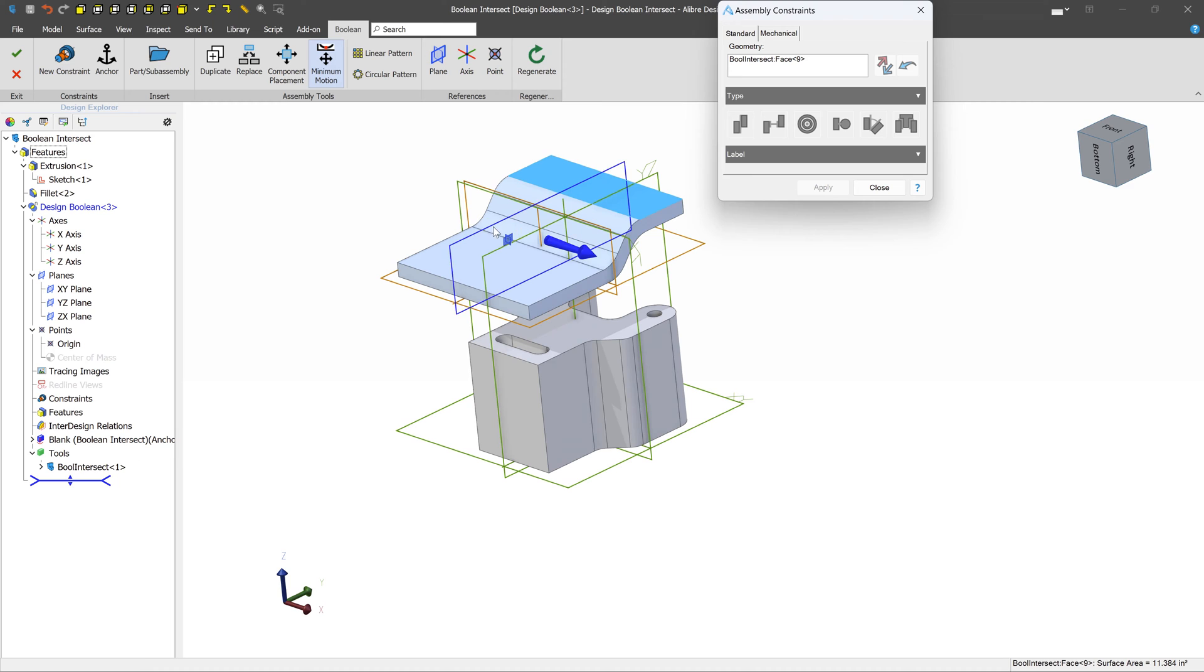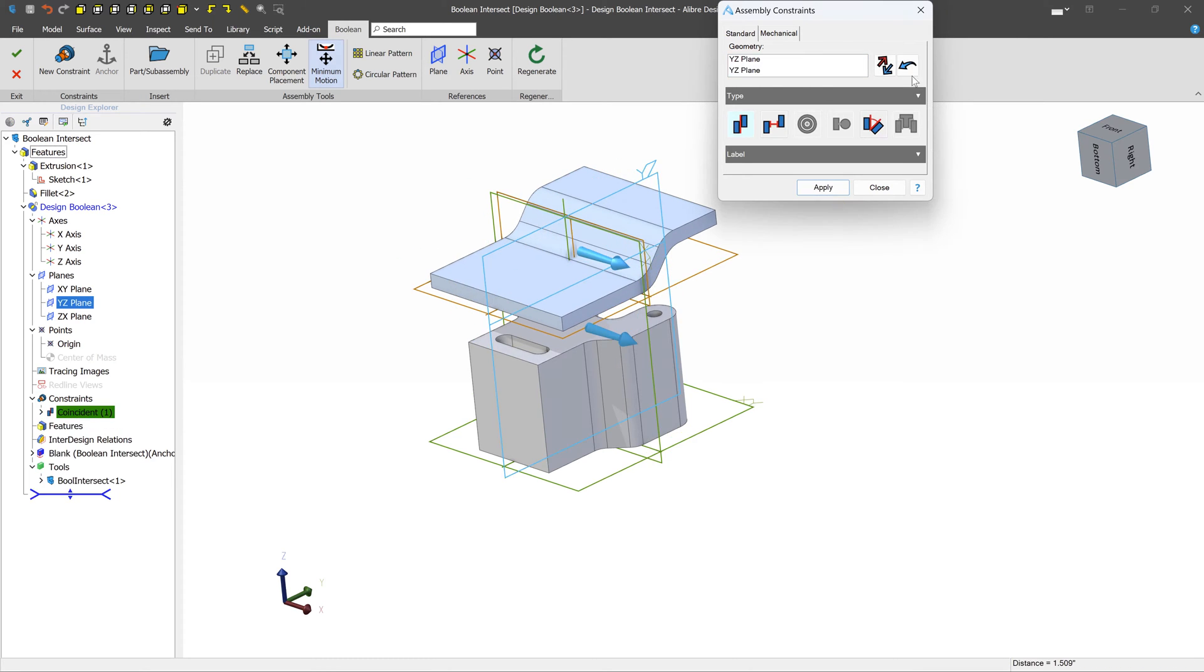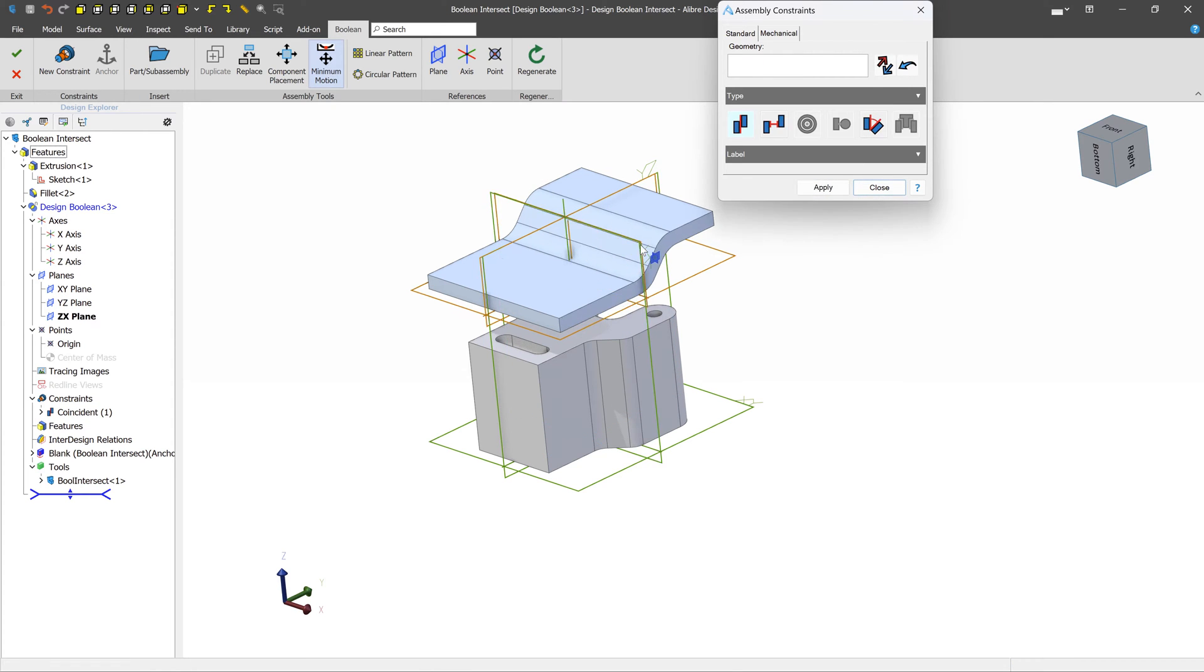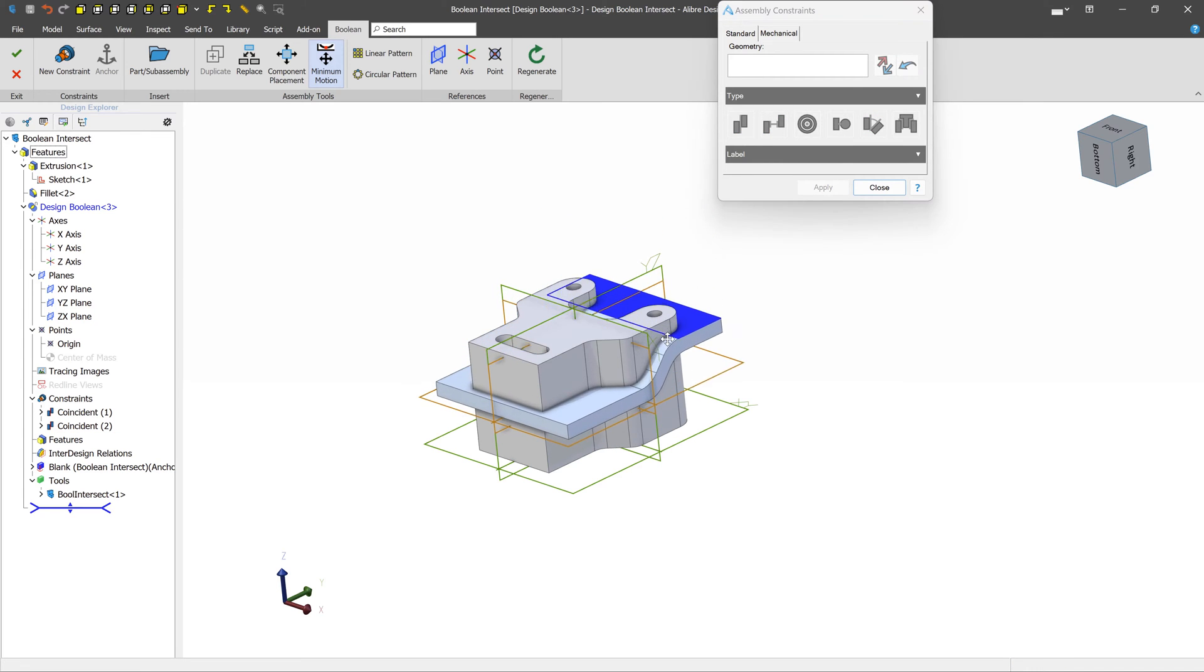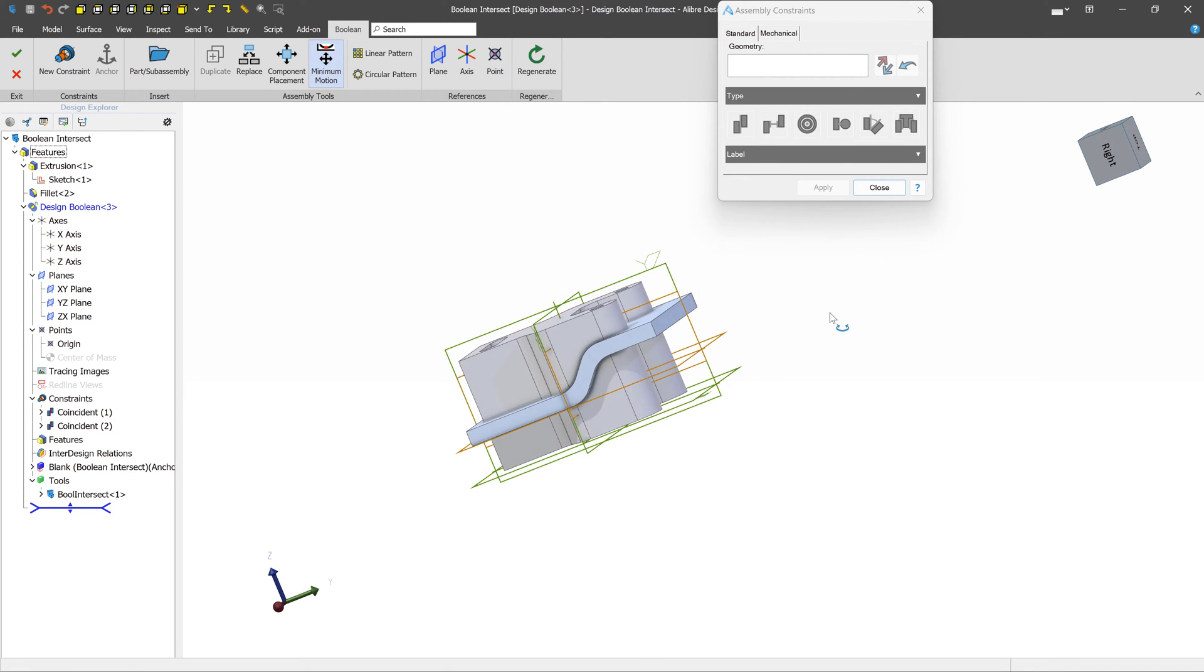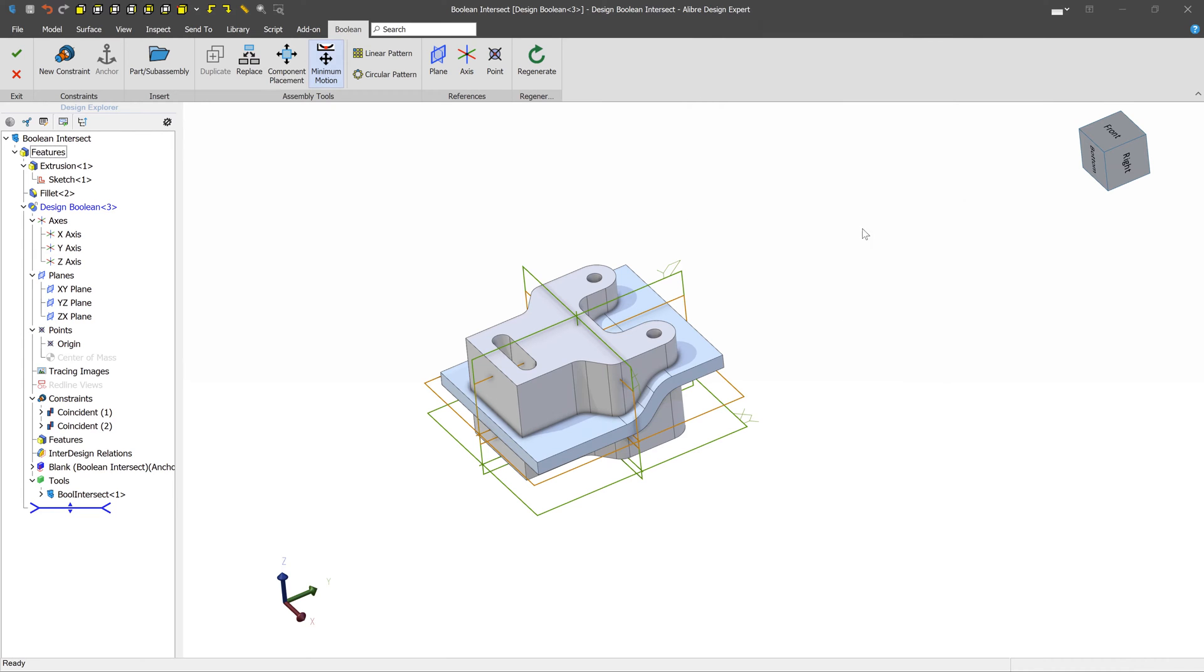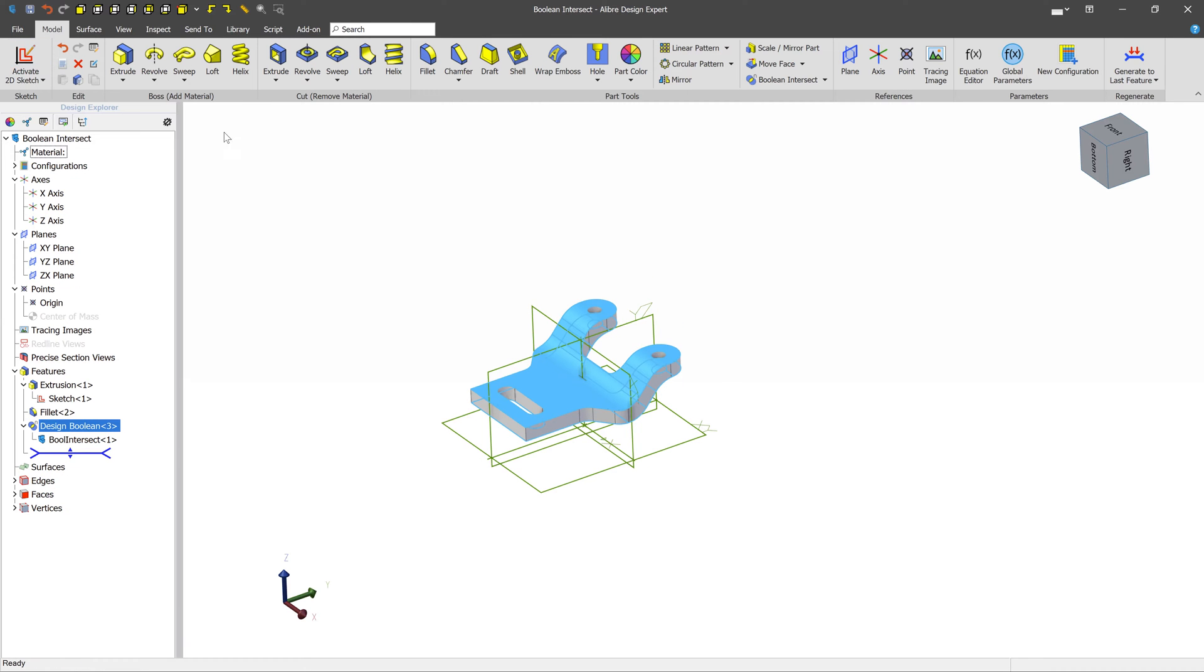Now we can apply a few constraints. Let's go ahead and move this down. To commit the Boolean Intersect, we'll once again press the green checkmark. And we can see that only the intersecting geometry has been kept.